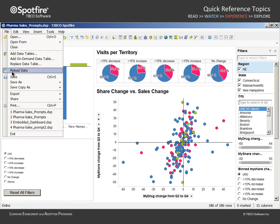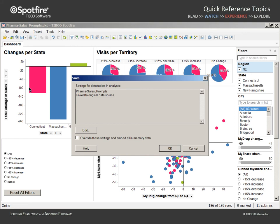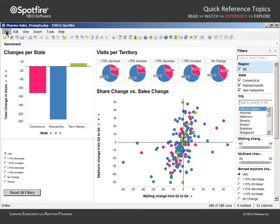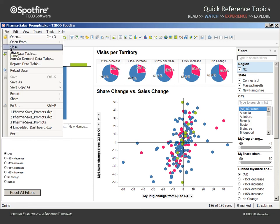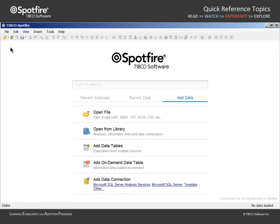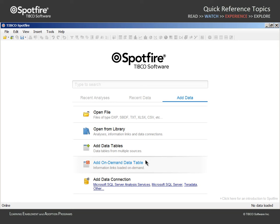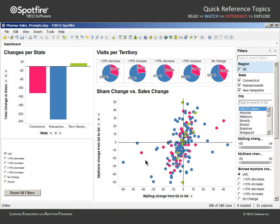If we save this analysis, we are also saving our responses to the information link prompts. Note that the analysis document is linked to the database source. Therefore, when we close the analysis and reopen, our prompt responses are reapplied and the data from the PharmaSales database, which now meets that criteria, is queried. If any changes to the database had occurred since we last opened the file, they would be reflected in these query results. Notice that although the data was re-queried from the database, our prompts were not presented.